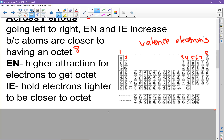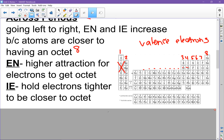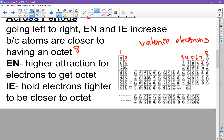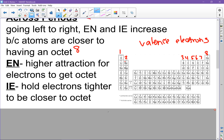Electronegativity increases across a period because there is a higher attraction for electrons to achieve an octet. Atoms on the left only have 1 or 2 electrons and need 6 or 7 more, so it's really hard for them to get to an octet. But as we go across, they get closer and closer to having the 8 electrons they want, so their electronegativity increases. Similarly, if you already have 7 valence electrons, you don't want to lose any — that would make it harder to get an octet — so ionization energy is also higher.